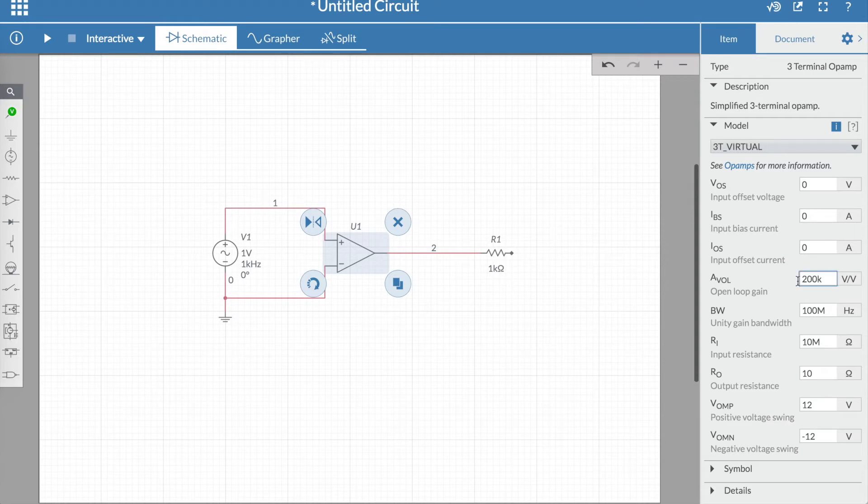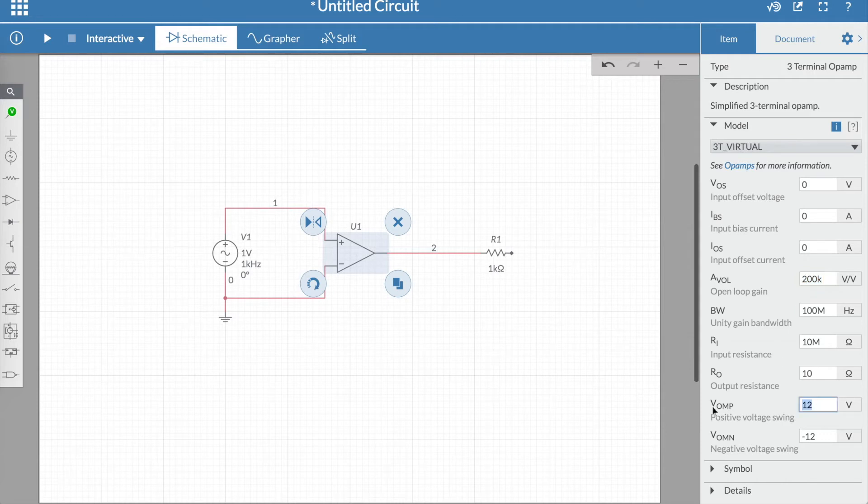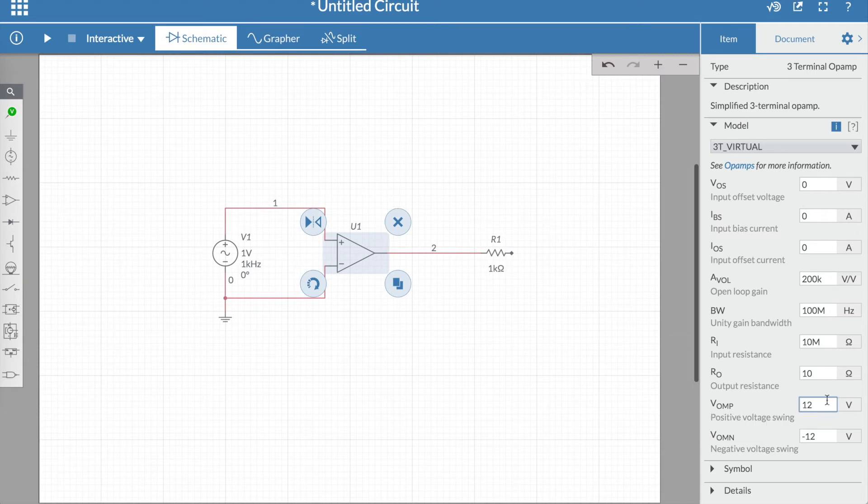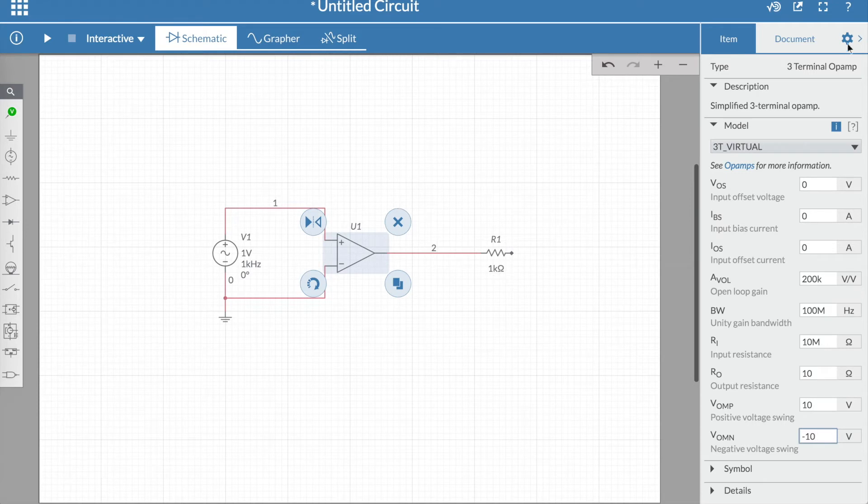Here you can specify the open loop gain of the op-amp, which I'll leave at 200,000, as that's large enough. We can also specify the positive and negative power supplies of the op-amp. We will change that to 10 volts and minus 10 volts, so it's easier to look at the graph later on.